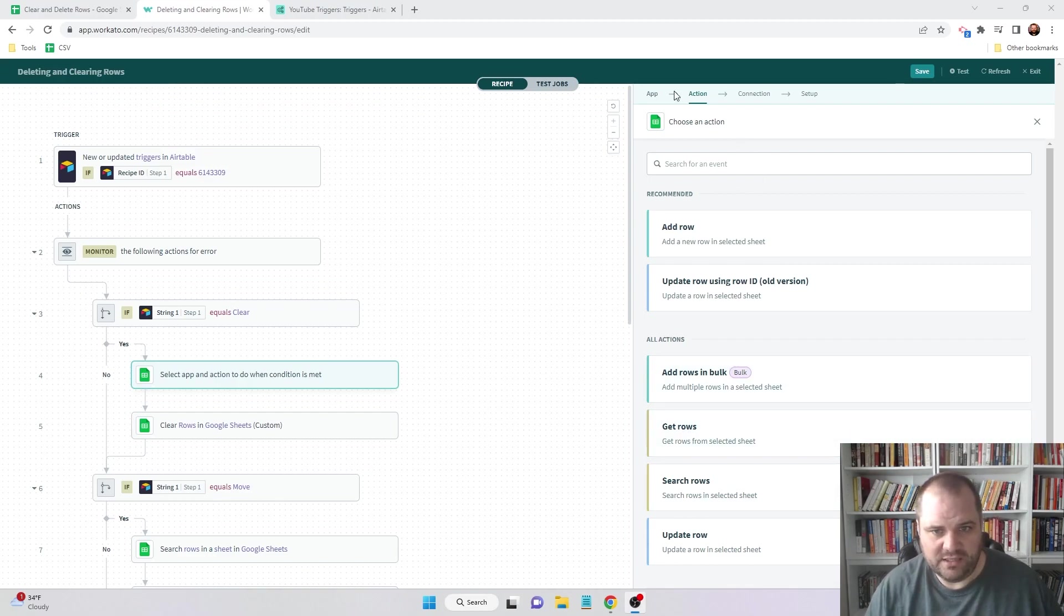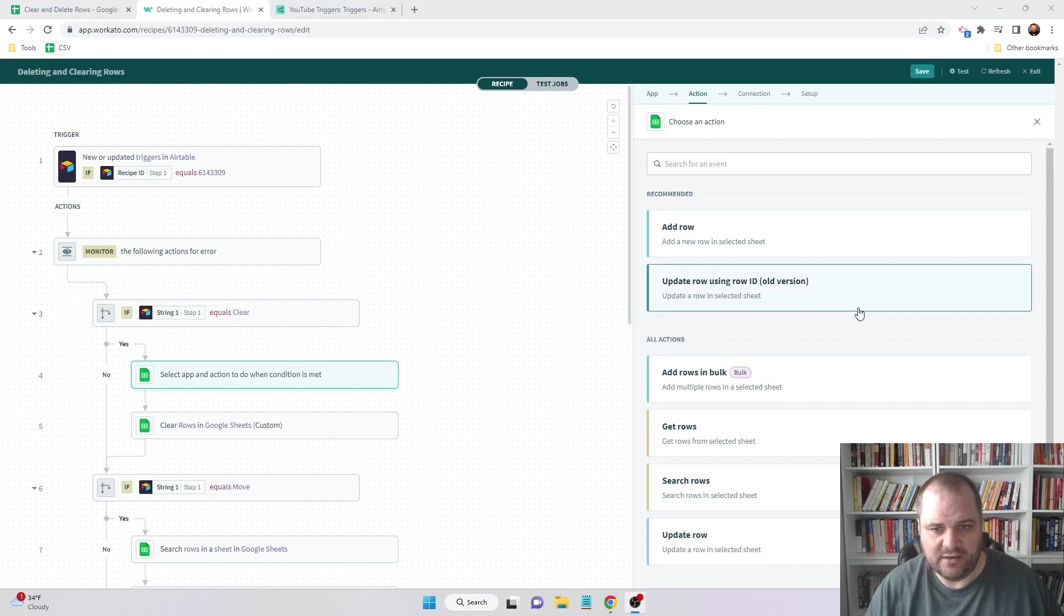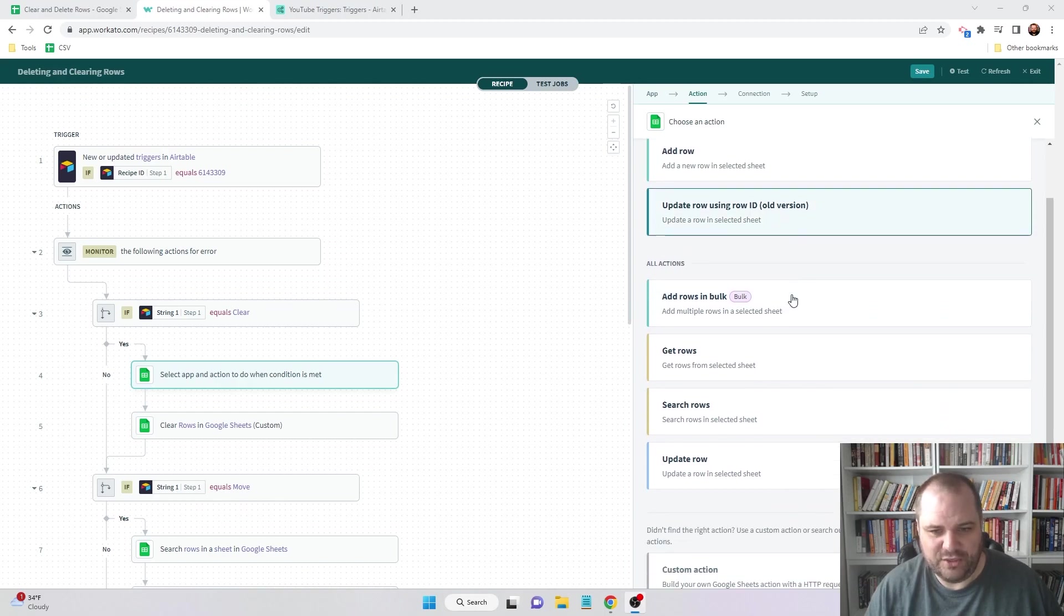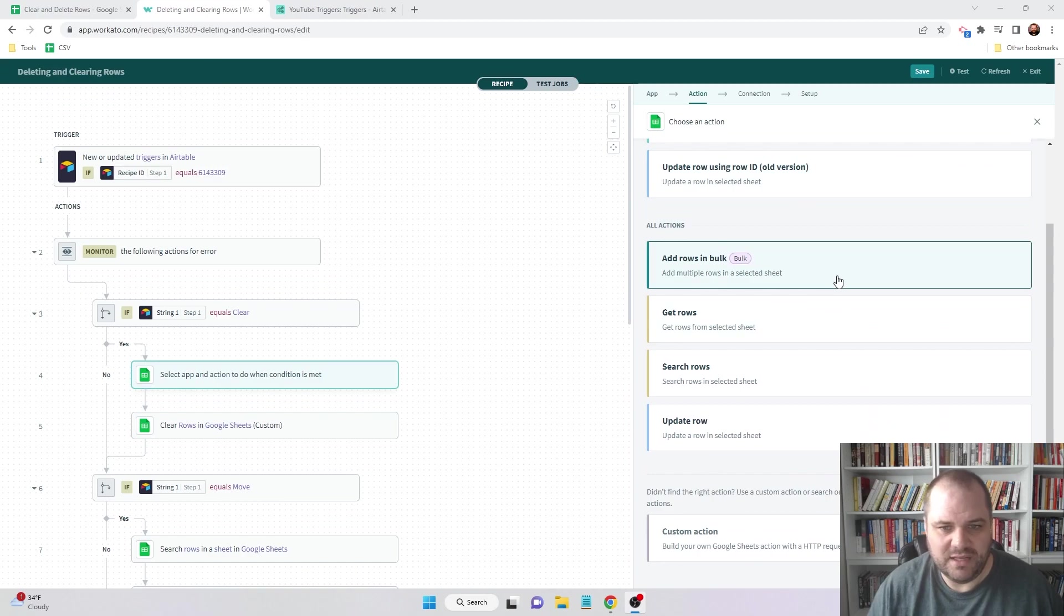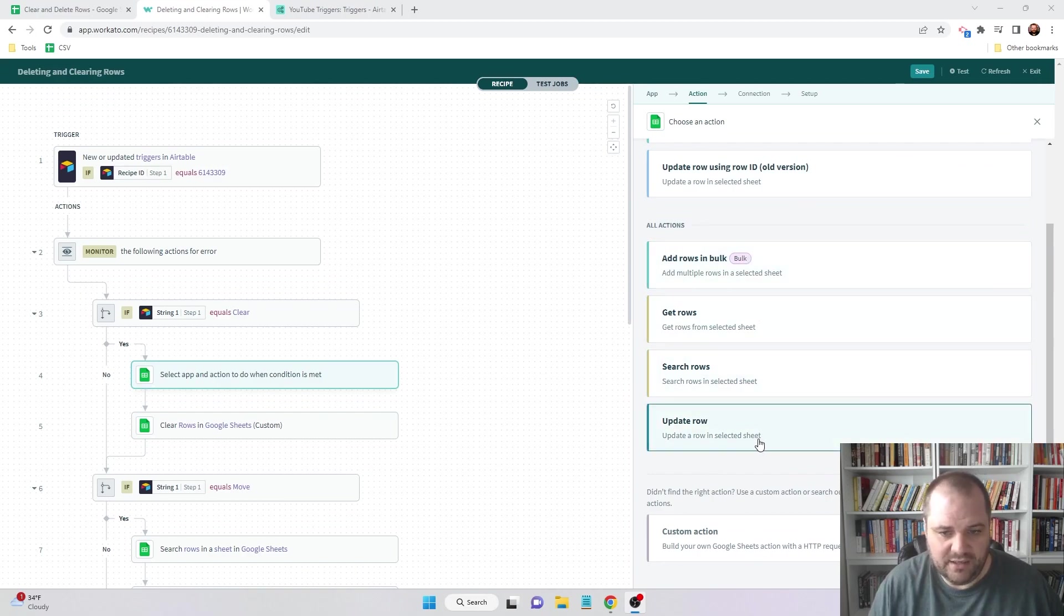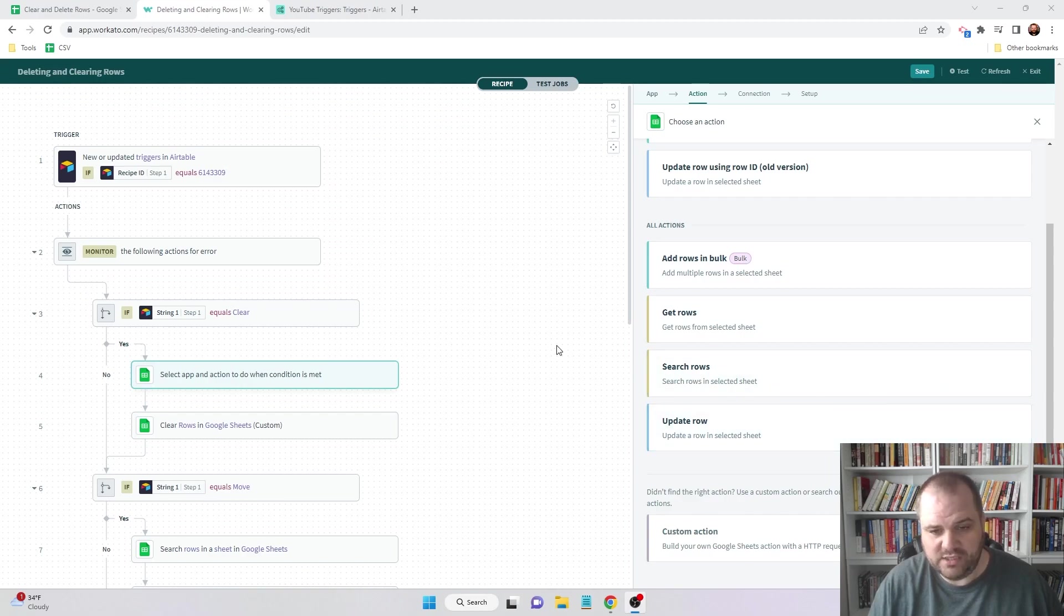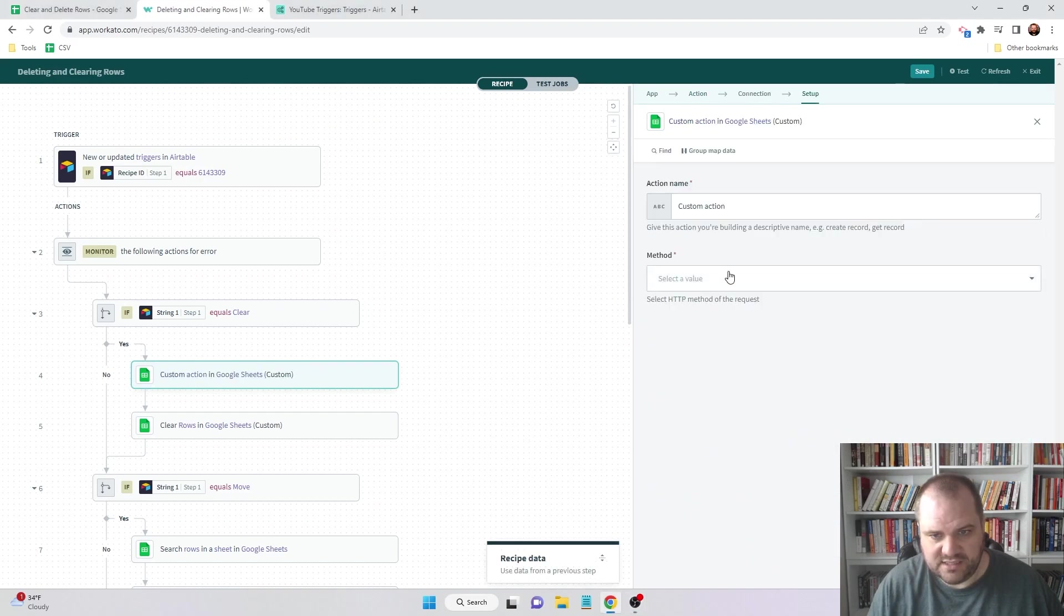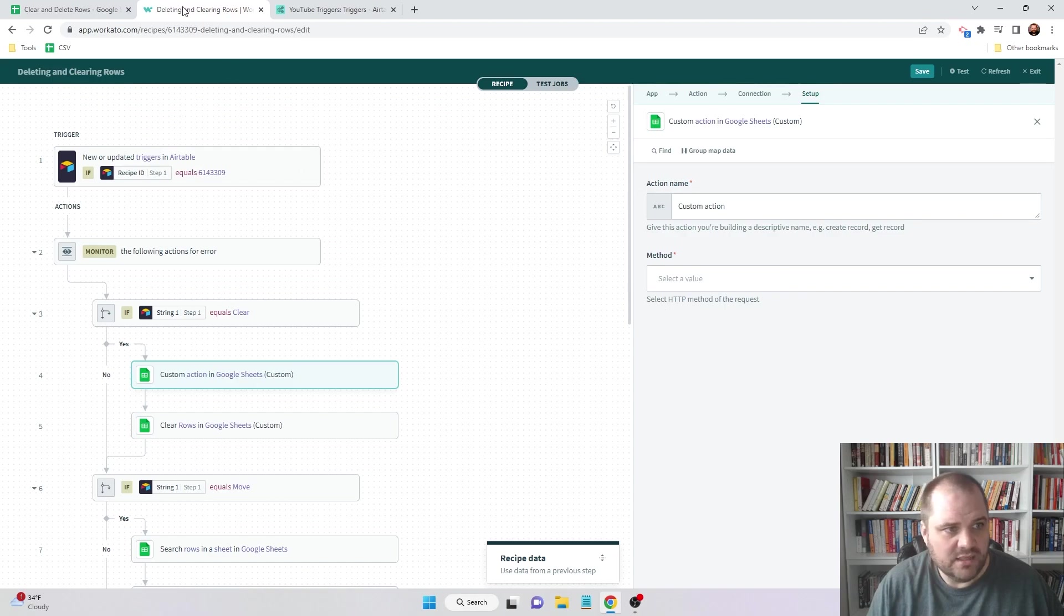So with that in mind, let's get started. The first thing that I have open here is just the Google Sheets connector, so you probably have used this before. You do have some actions right out of the box here from adding rows, getting rows, and updating rows. But what we want to do is clear out a bunch of cells in Google Sheets, so we're going to use a custom action right here.